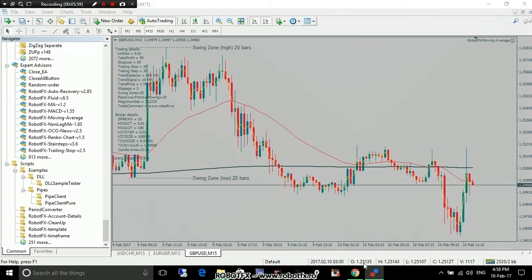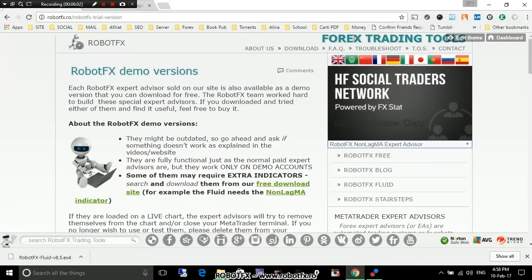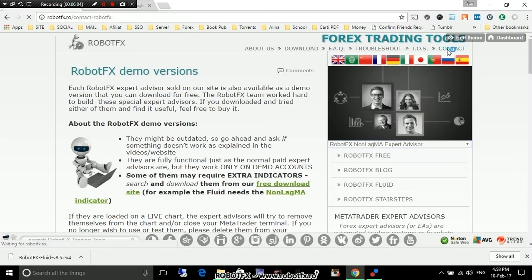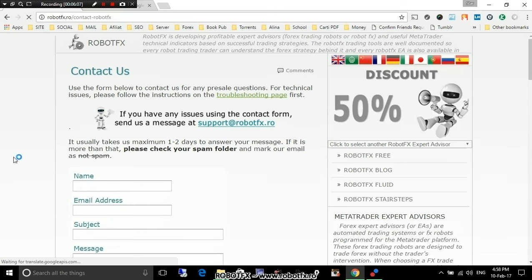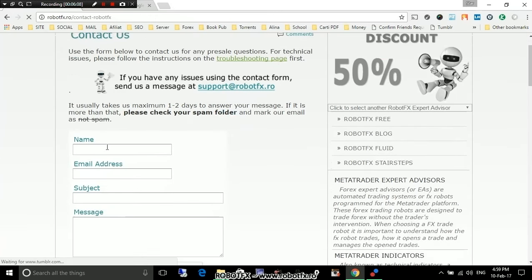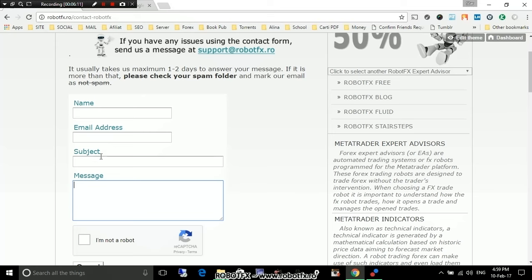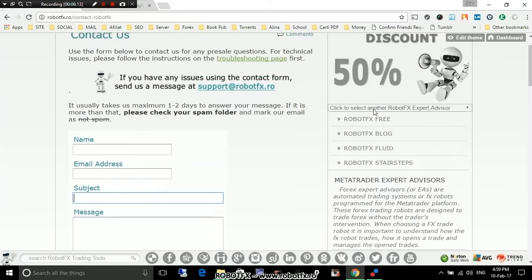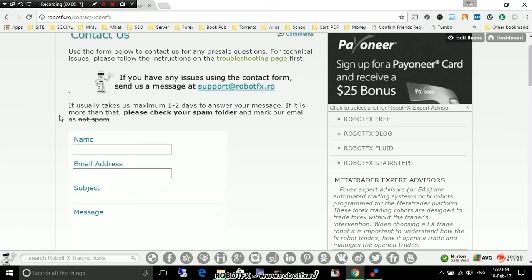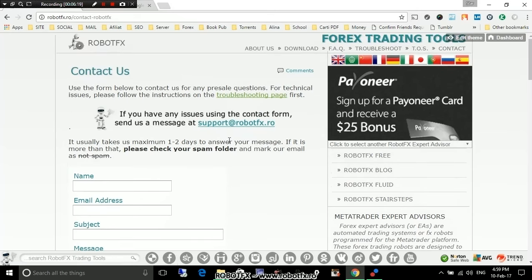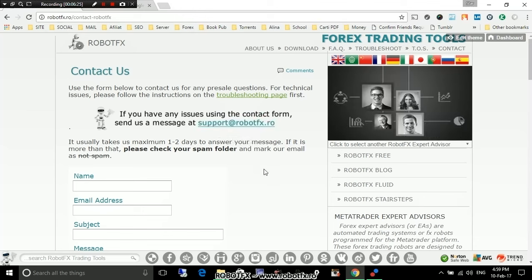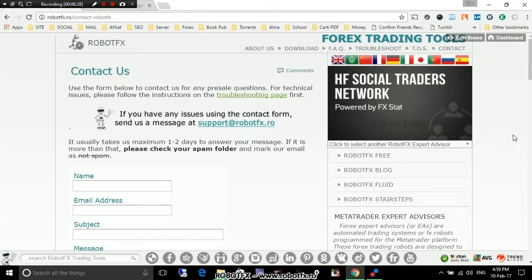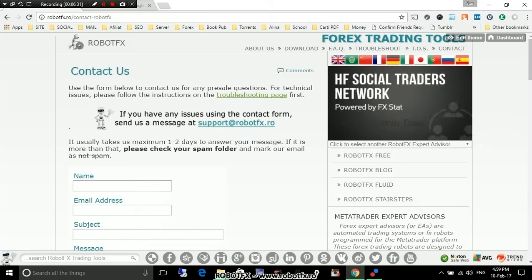So, this is it. If you have any other questions, then you can go to the Contact page and use the form there on the page. Don't forget to enter in the subject, in the message, what Expert Advisor you have issues with or what your question is about. You can also write us an email directly at support@robotfx.ro. Thank you for watching this and I hope it's been helpful. Good luck trading and bye-bye.